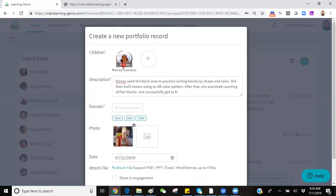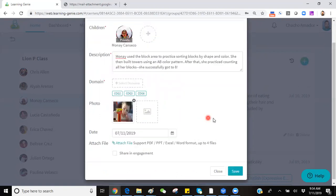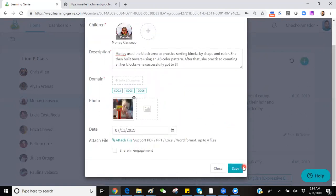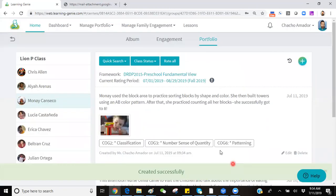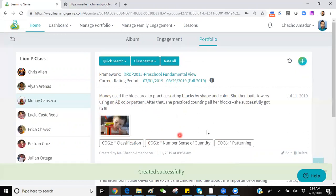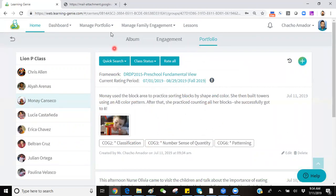Once you've added all the required information, you can simply click on the Save button on the bottom right-hand corner of the page, and you will see that this portfolio observation has been applied to that specific child.